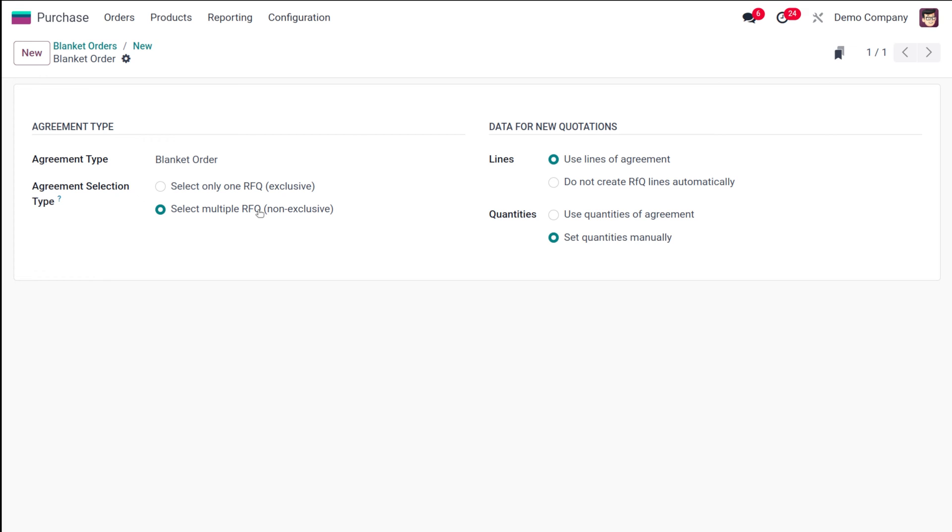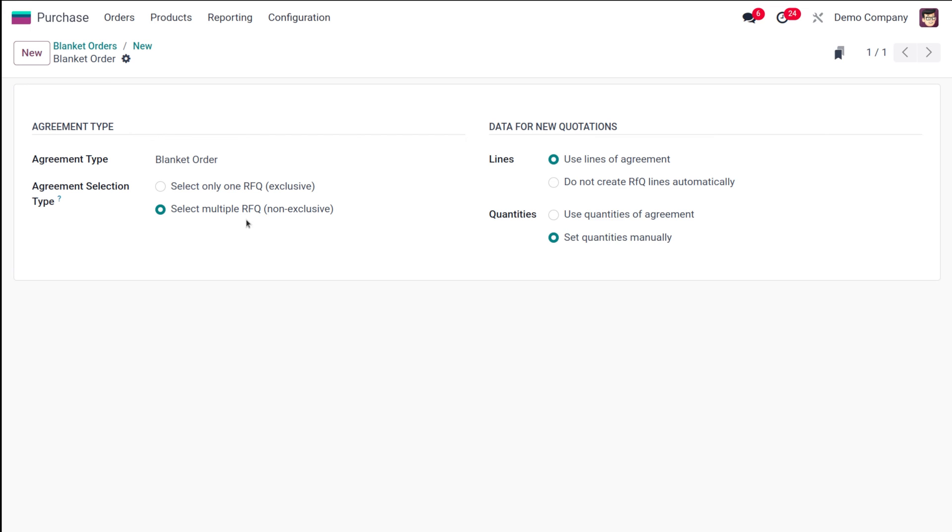This will come when the agreement type is called for tender. In case of call for tender, if you are generating three RFQs and one is confirmed to a purchase order, the other two will get automatically cancelled. But here, once you select one, the other one will also still be active. That's what we need—to select multiple RFQ.